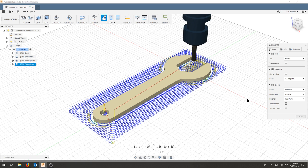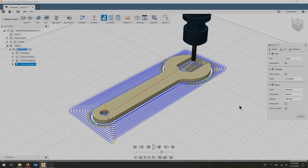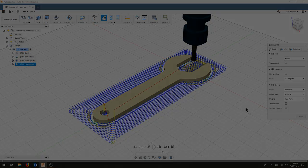That should conclude our part with conservative feed rates and plunge rates and making sure that our tool is not fully engaged the entire time. I'll post these on the website so you can compare them with your designs. Take care of your hands. Subscribe to our channel.